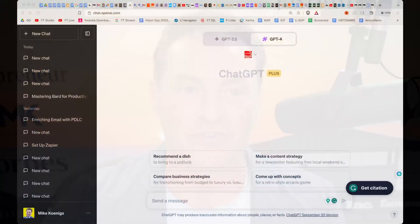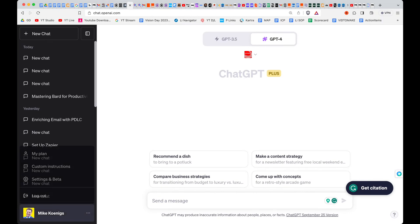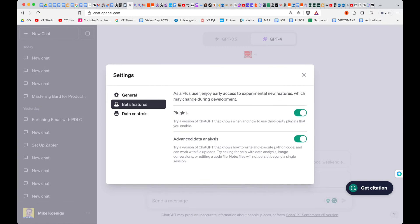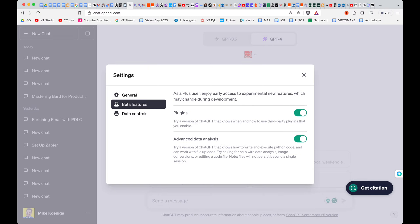The first thing you're going to want to do is head on over to ChatGPT. Now to use this, you are going to need ChatGPT Plus, the paid version. Make sure that you go to your settings, click on beta features, and make sure you've got plugins turned on.